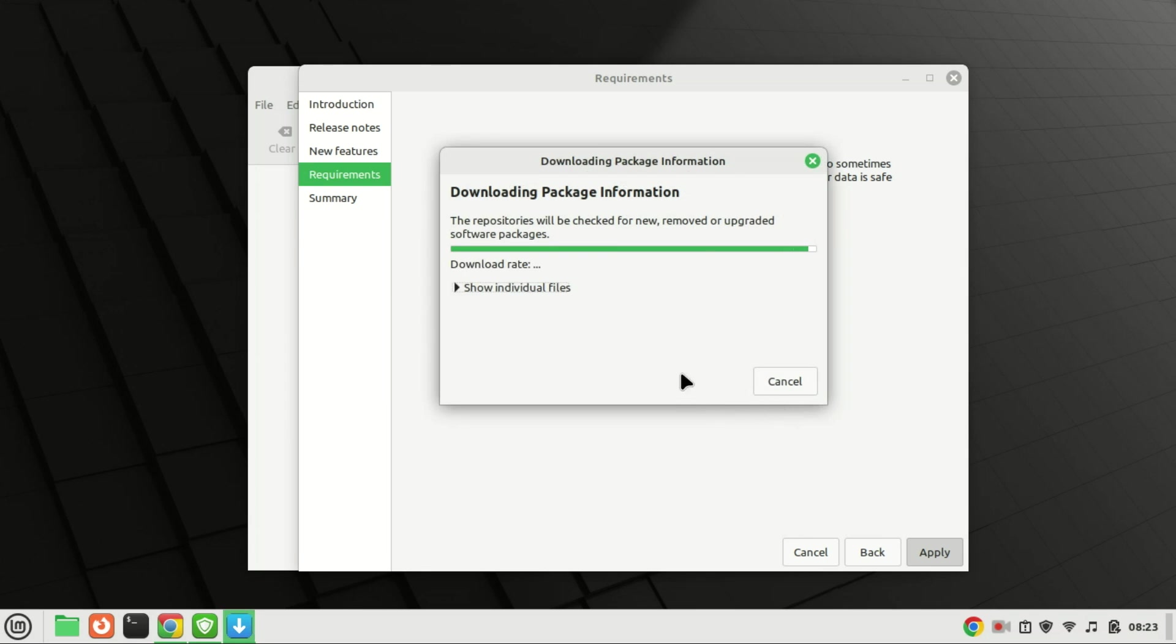Just wait for the process to finish. Upon completion of the process, the Update Manager will notify you that the upgrade has been successful.